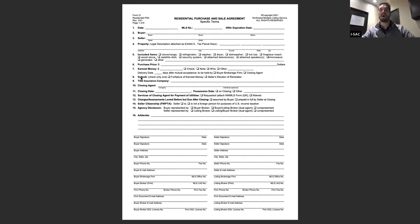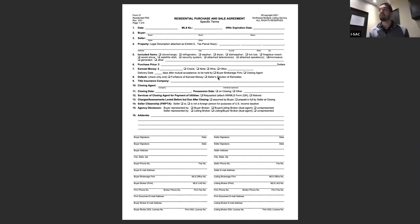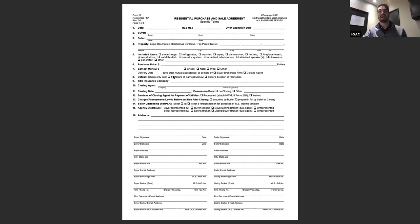On line eight, always select forfeiture of earnest money if you represent the buyer. If you select seller's election of remedies, it means that if your buyer backs out for a reason other than a contingency, the seller can keep the earnest money and also sue for additional damages. With forfeiture, the worst case is the buyer loses their earnest money and nothing else. That's very, very important.